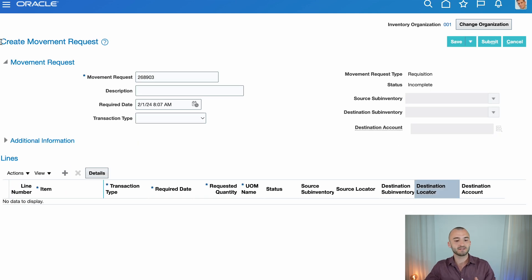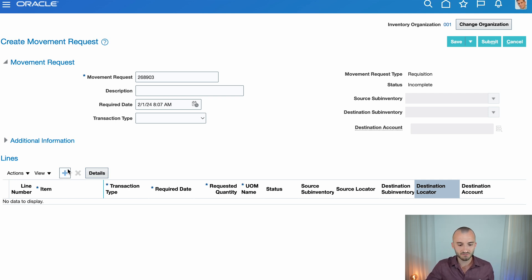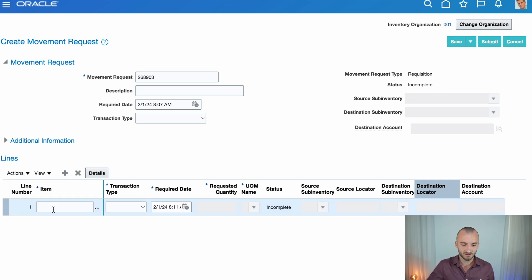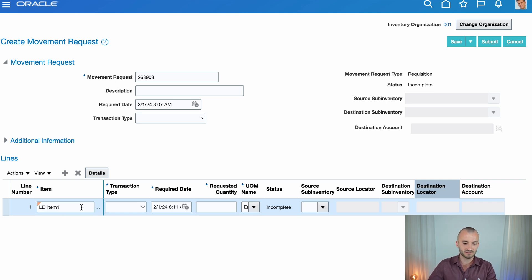This then opens the page create movement requests and here is where you put in all your information. I'll ignore the header because I only have one line. So I'll type in my item, tab out of here. Perfect.